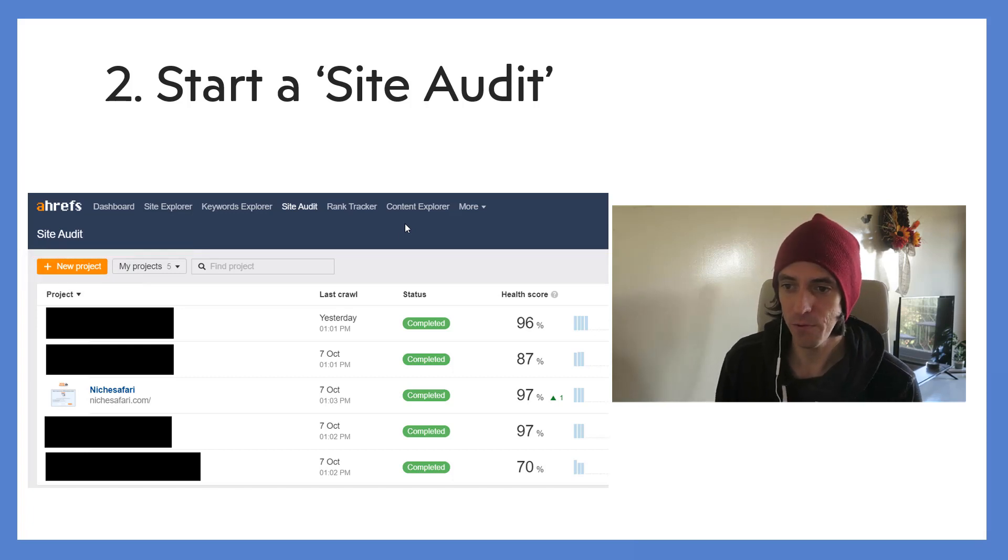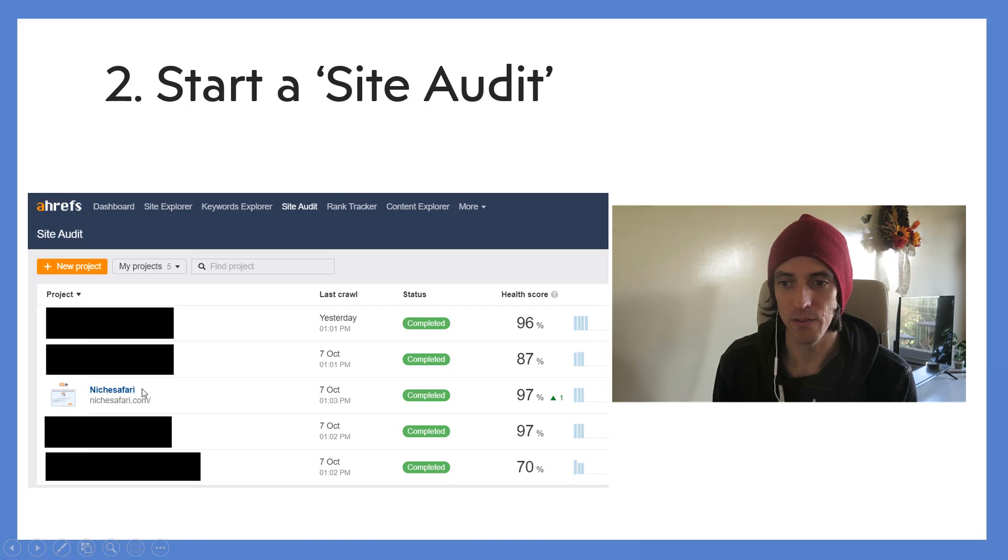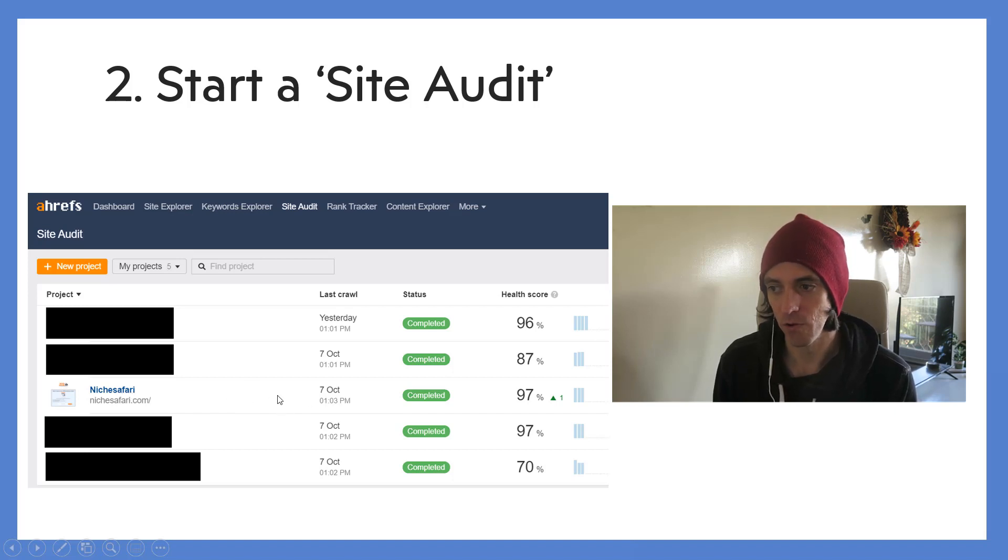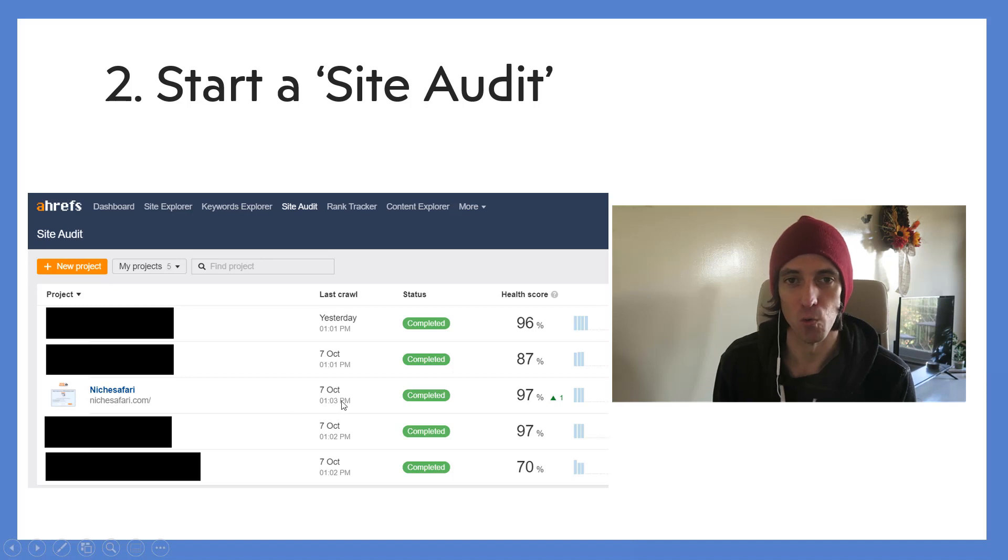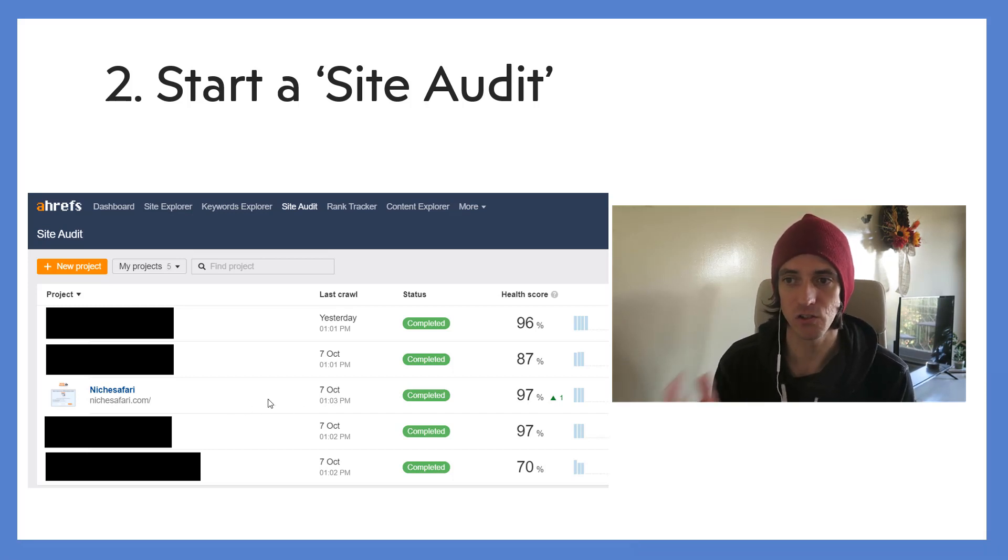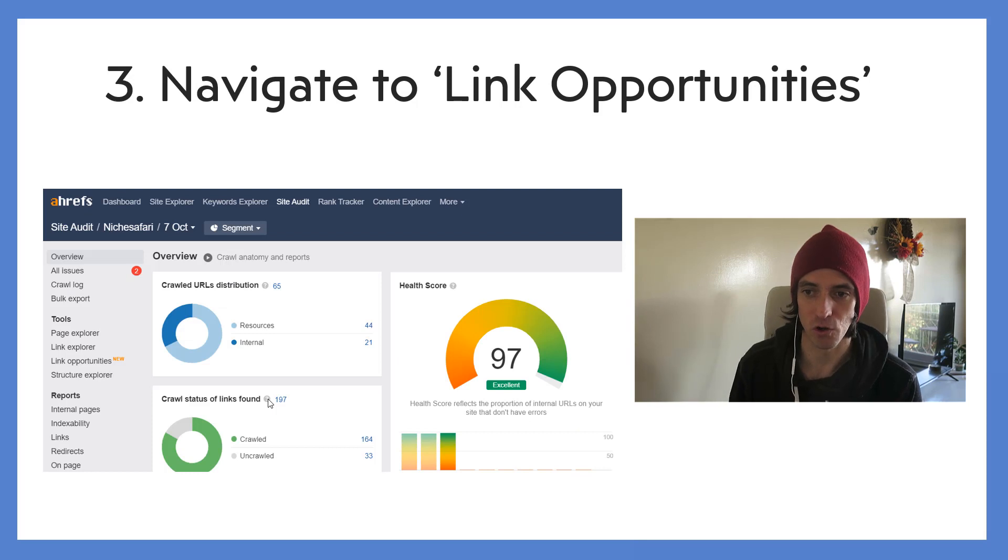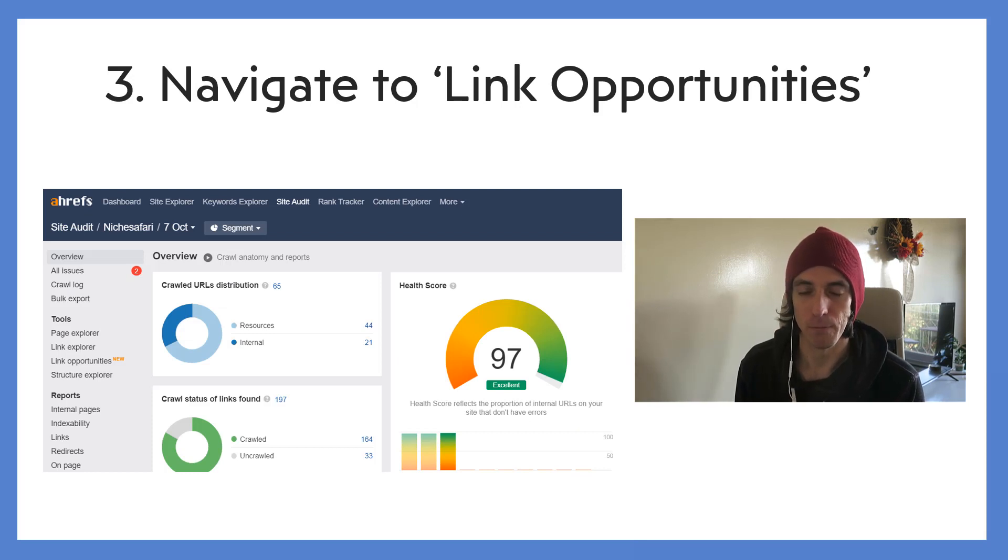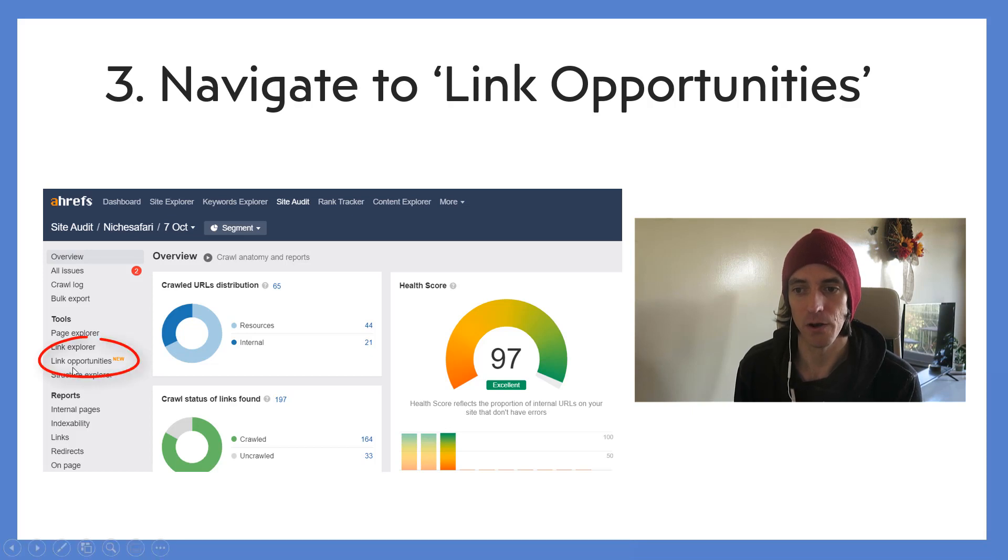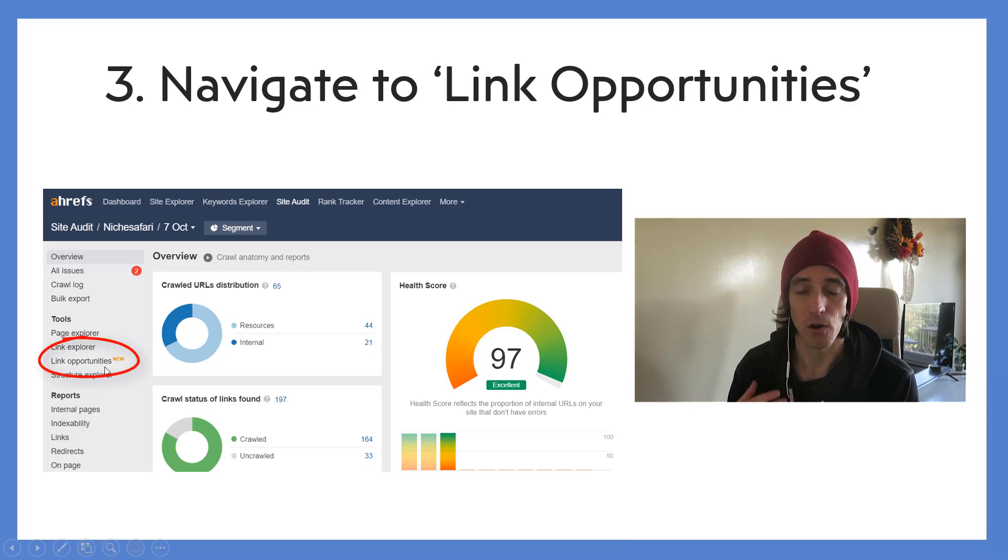Now one thing to be really careful of is don't actually click the blue link at the top. Click just anywhere on the rest of that row or else it won't take you to the correct screen. So you should be taken to this screen now, which is the correct one. If you want to jump over to internal link opportunities, you can click the link opportunities button on the left hand side there to get over and look at all the possible linking opportunities.